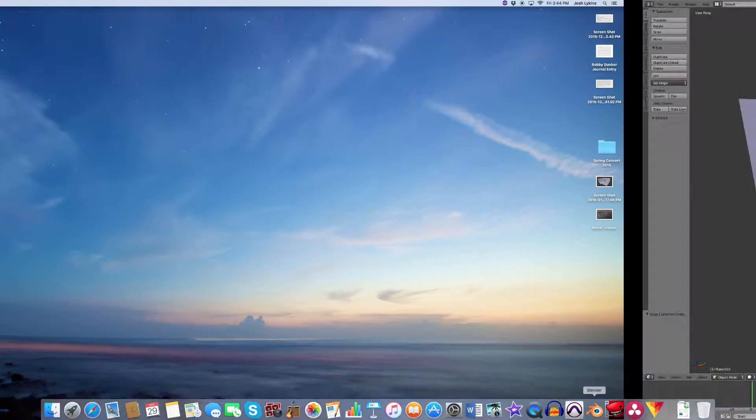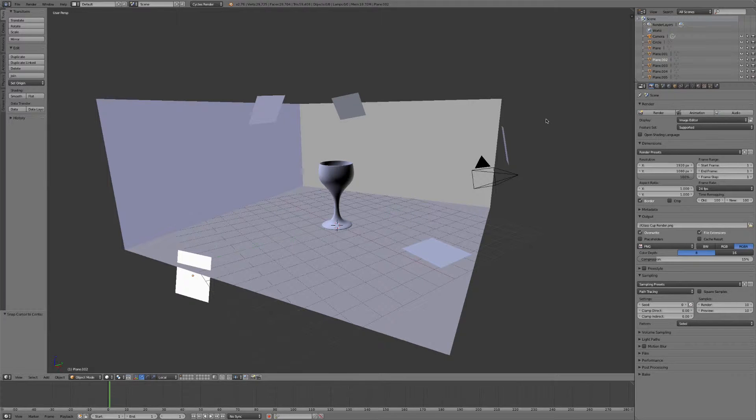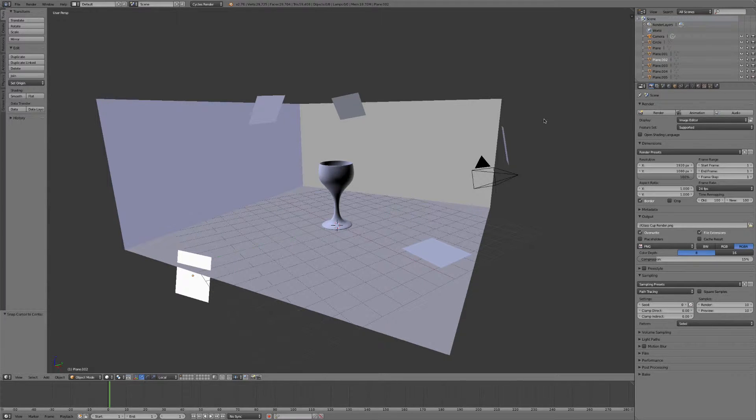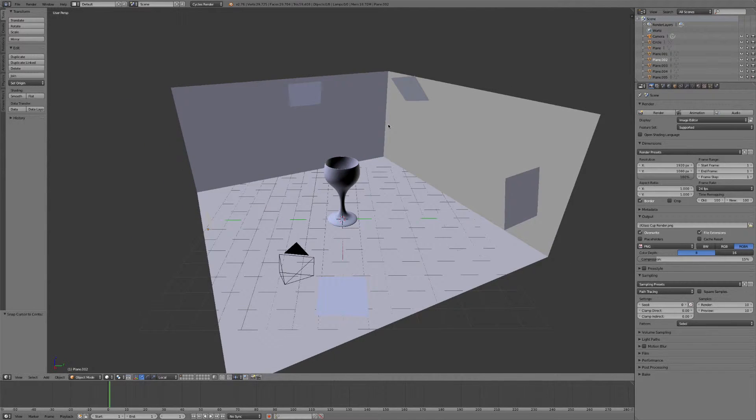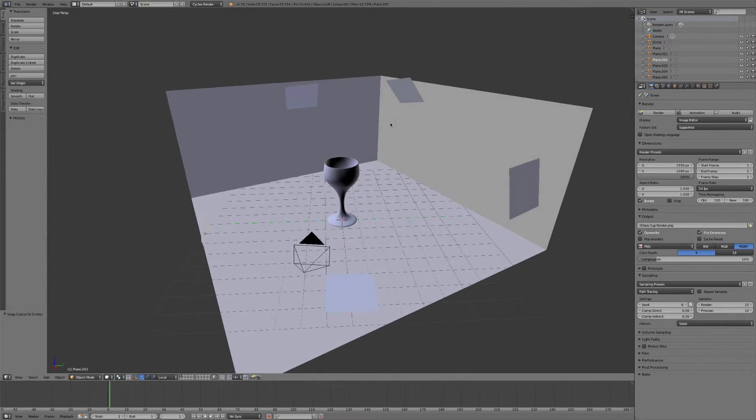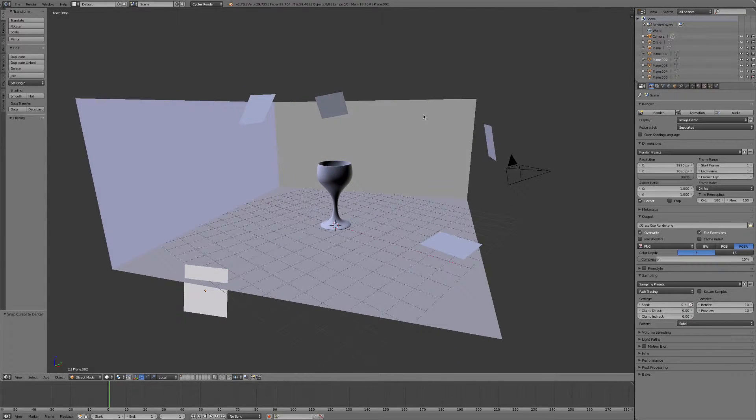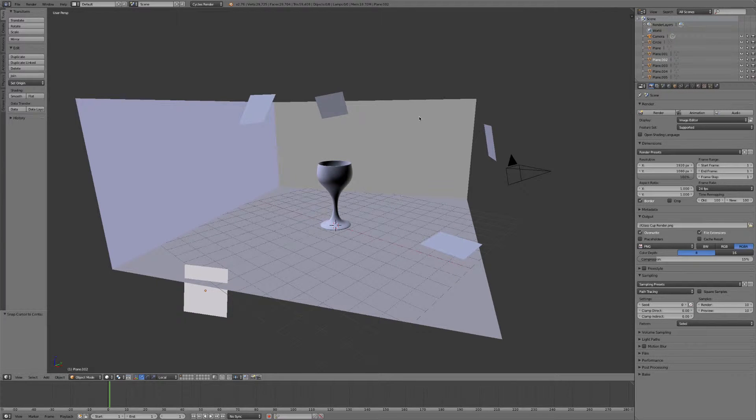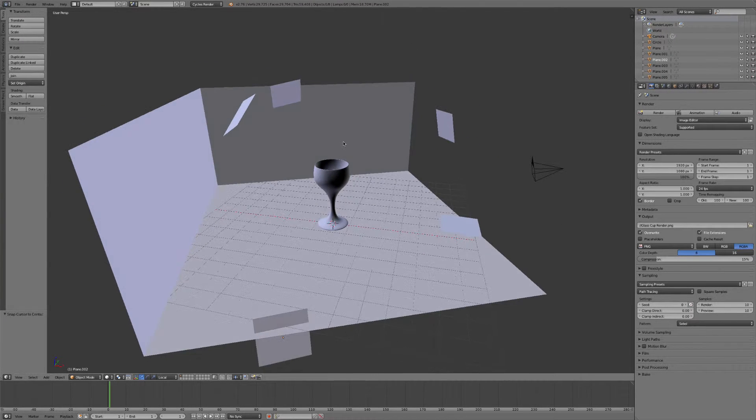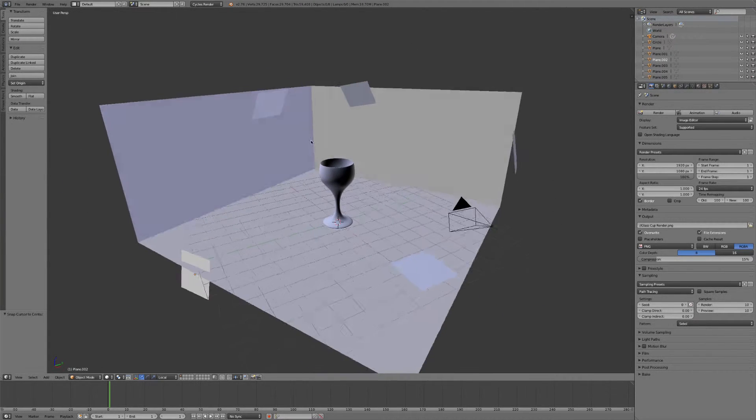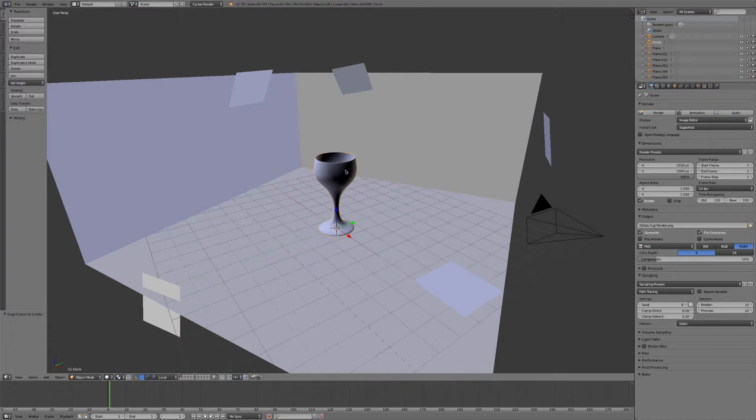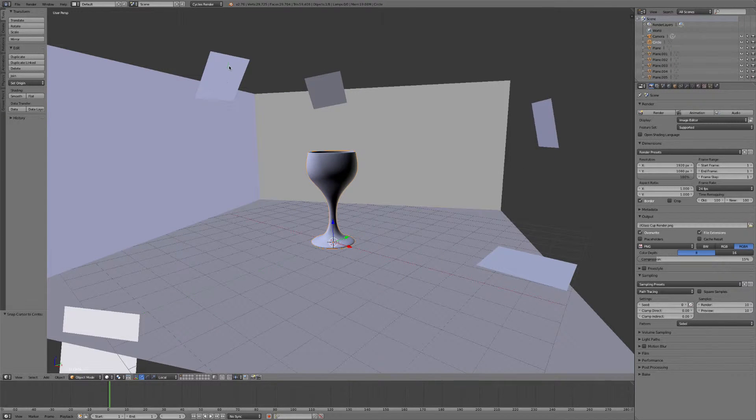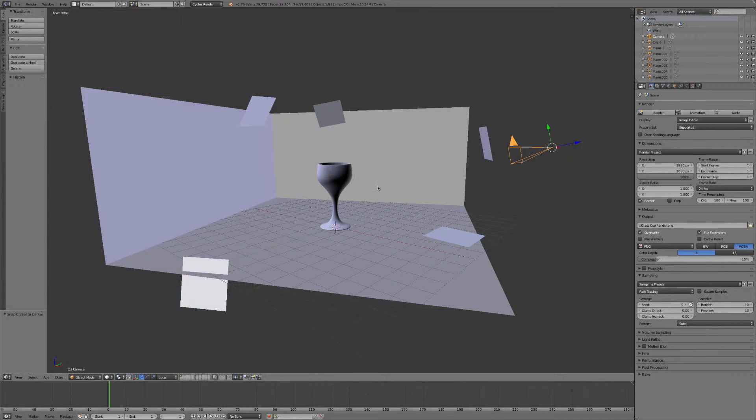Okay, so when we open up Blender we see the finished project here. Not quite as impressive as the finished image, but this is what it looks like without all of the materials and lighting and everything on it. So I'm going to be showing you the basics of how to model this cup here and we'll add in the lights and the plane and get the camera positioned in just the way that we want it.